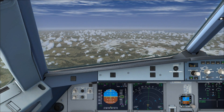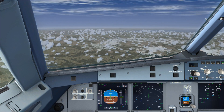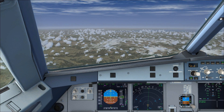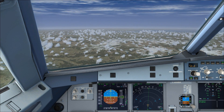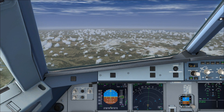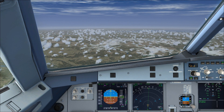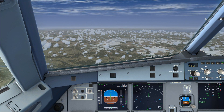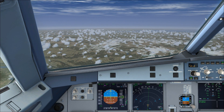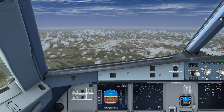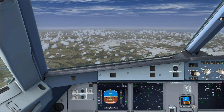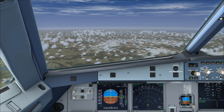Today we're going to be taking a look at the go-around procedure in the Airbus A320. A go-around procedure is when you abort the landing for any reason, and I'm going to be talking about the various steps to take in the event that you need to abort a landing for any reason.